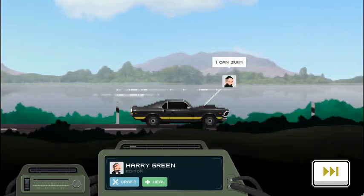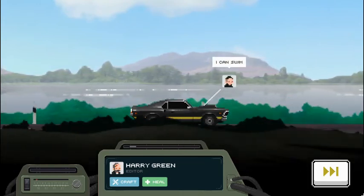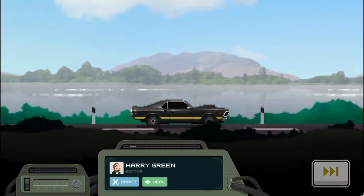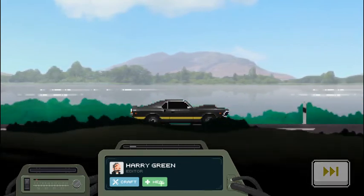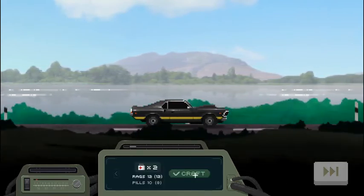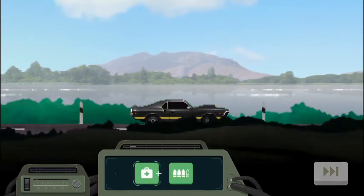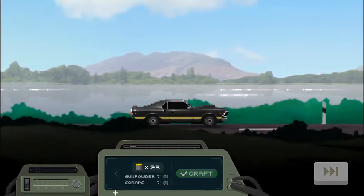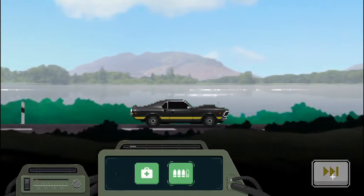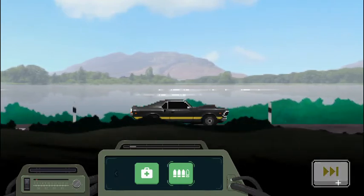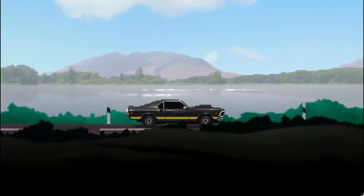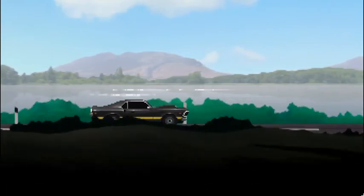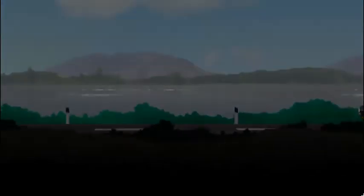Uh-oh. Looks like we might be doing a little swimming here. I can swim, says Peter. Alright, let's see. Can we craft anything here? Can't make ourselves a first aid kit, but we got two. Let's look at ammo here. Go ahead and craft ourselves another bullet. Give ourselves a nice 23 rounds of ammunition.